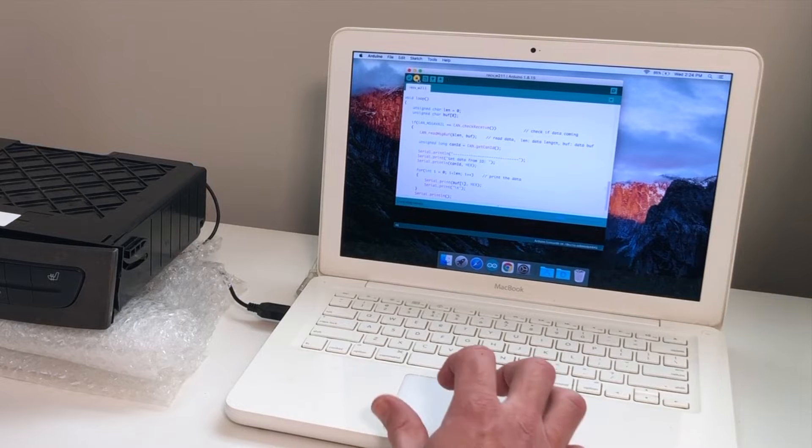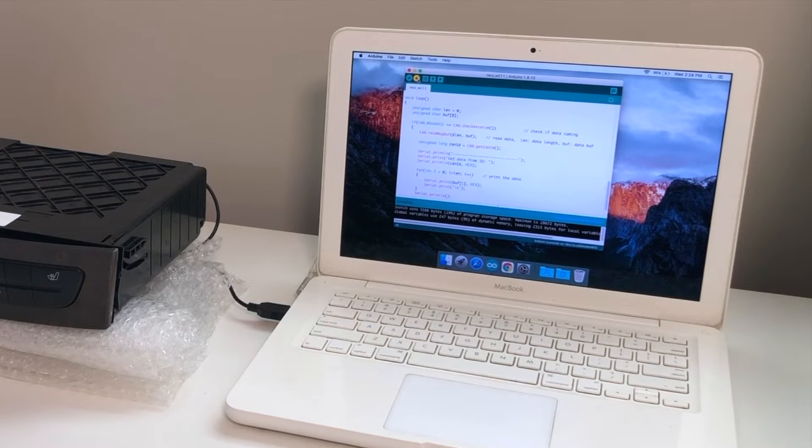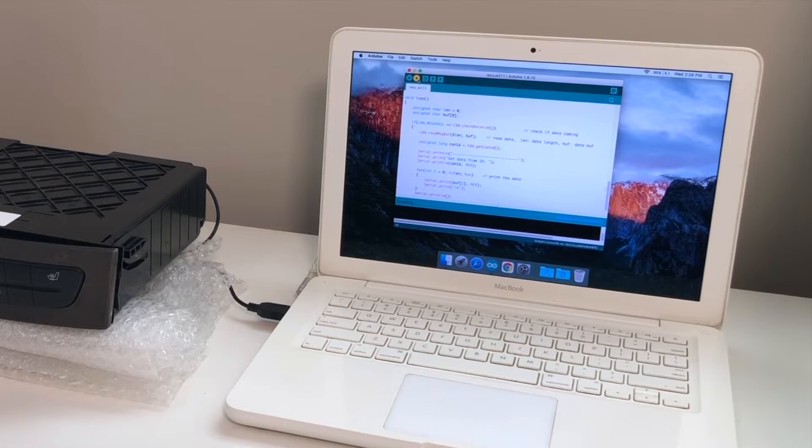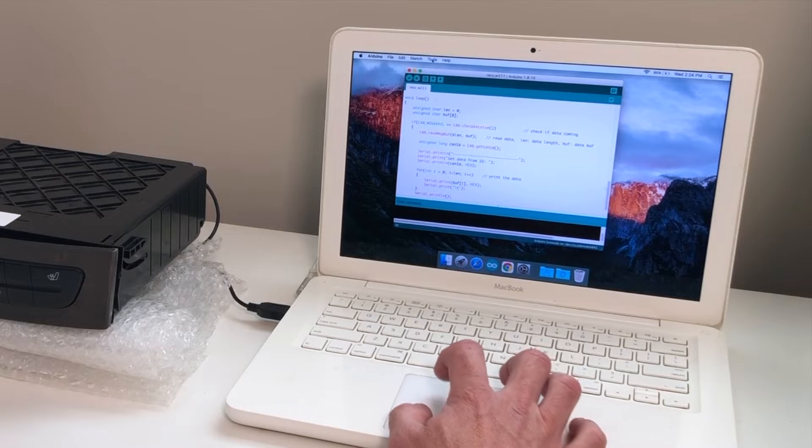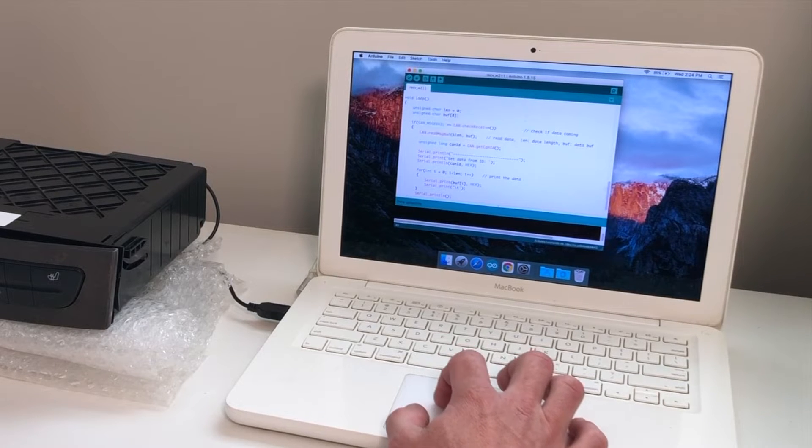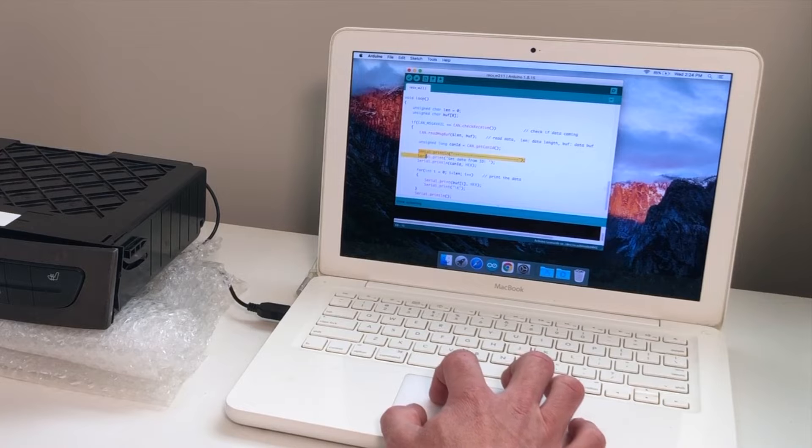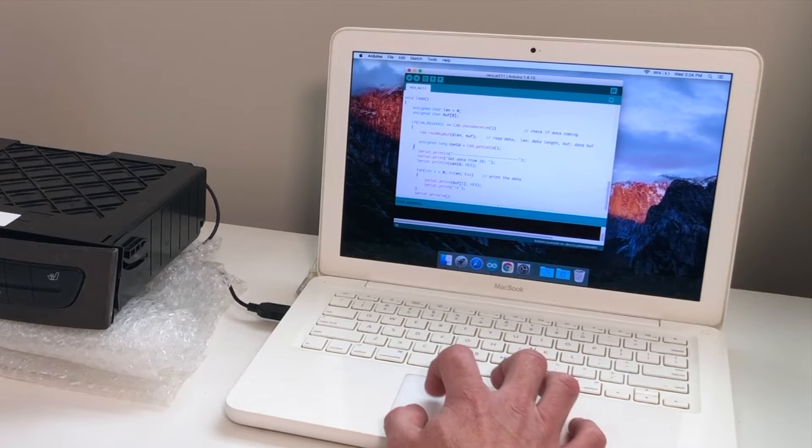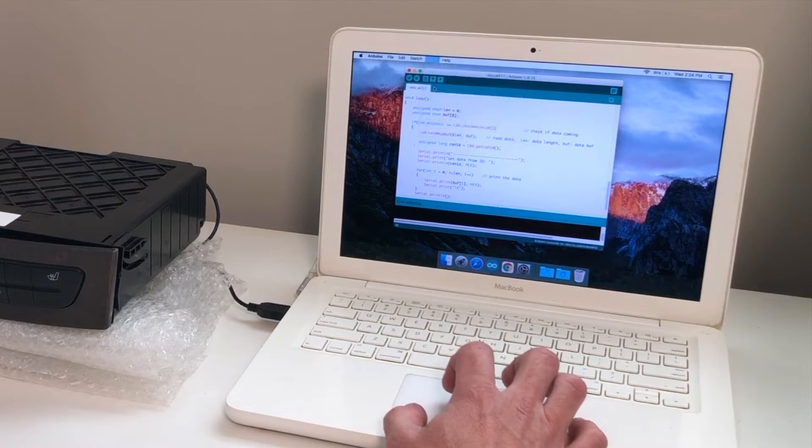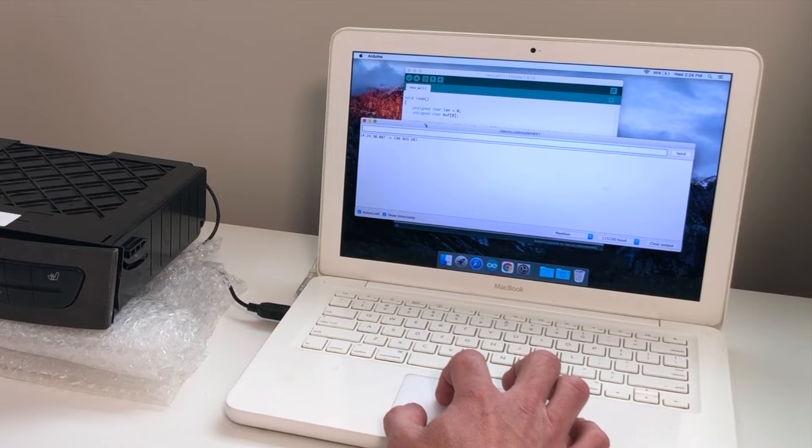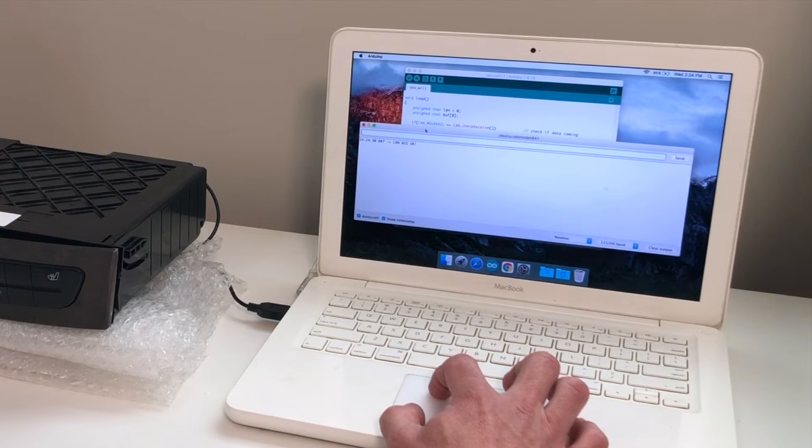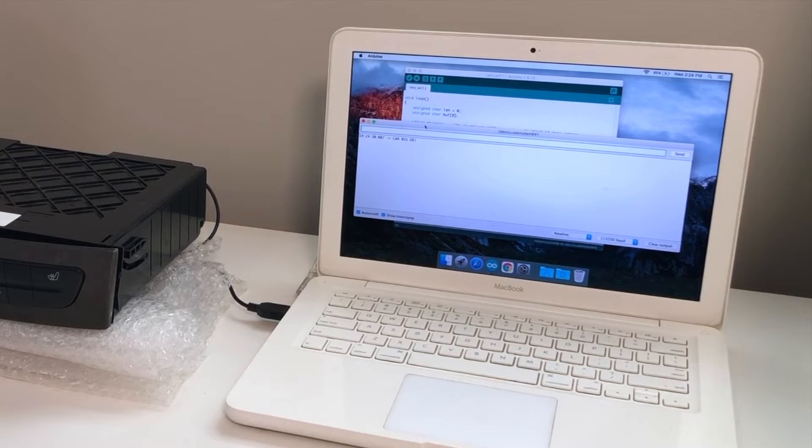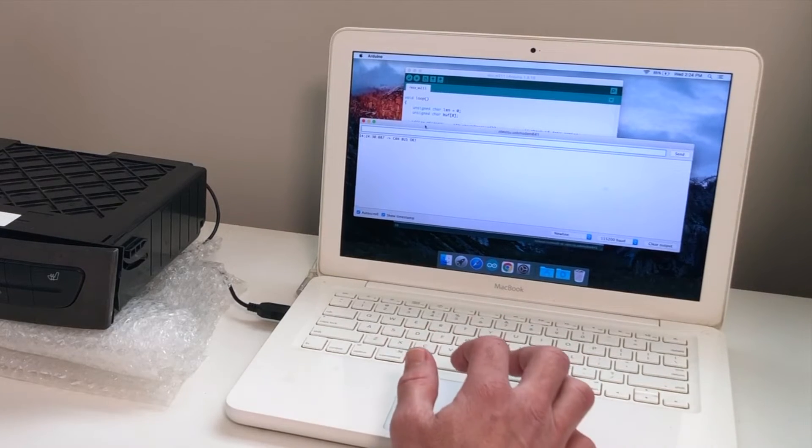Then we're going to upload that to the board. Then the next thing, if you'll see here in this code, our outputs are going to come through the serial monitor. So, we're going to open up the serial monitor. The first message we get is that CAN bus is okay, which means the script is loaded and we're clocked in at the right baud rate.